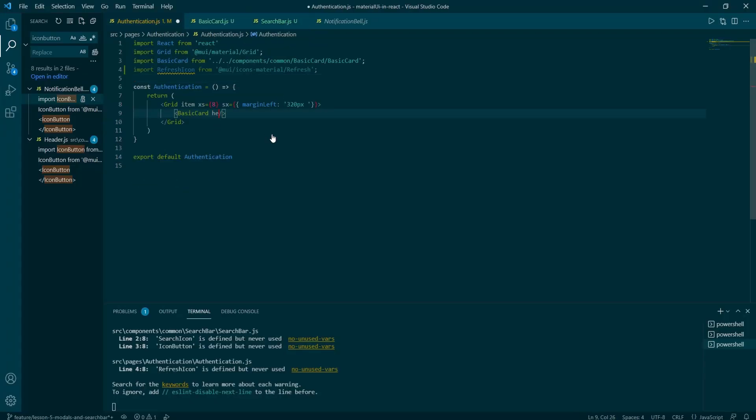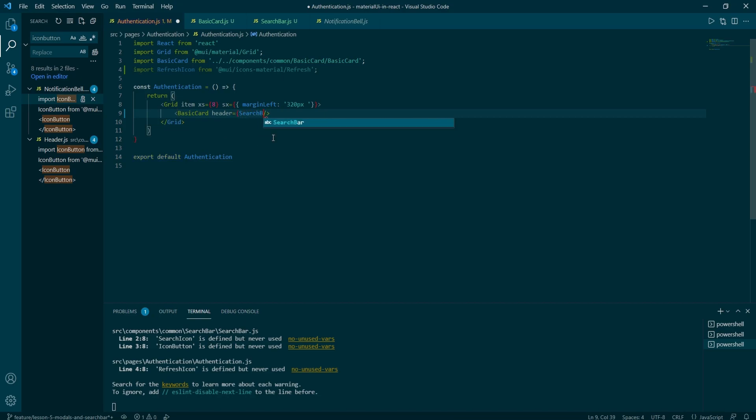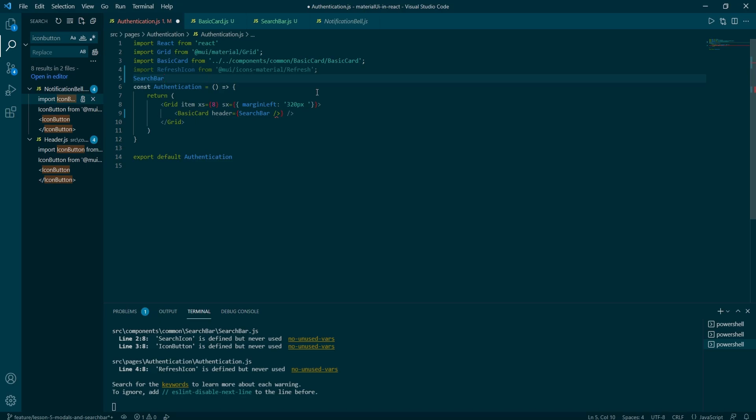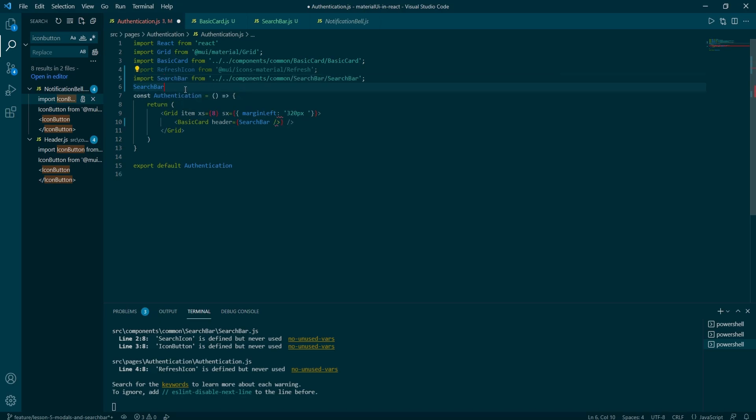And that's because we have not called them in the basic cards header props. We need to go back to the authentication page. And in the basic card, add header equals to search bar and make sure the search bar component is imported. And I will just use autocomplete to import it for me.